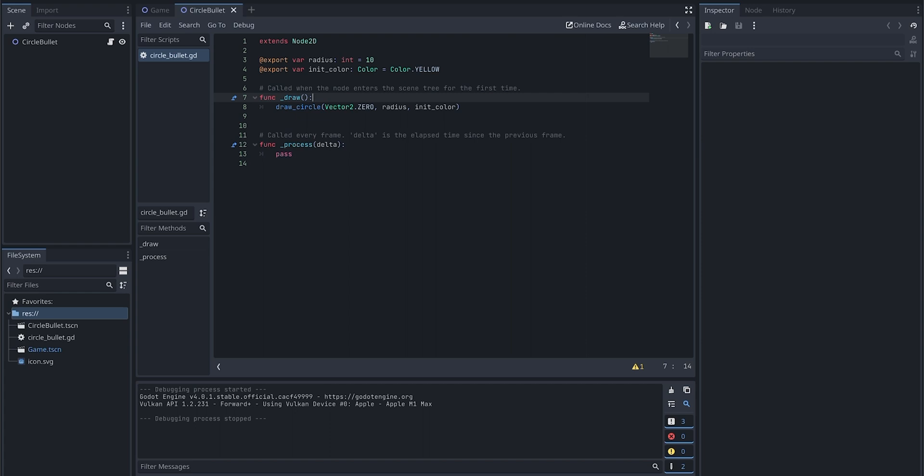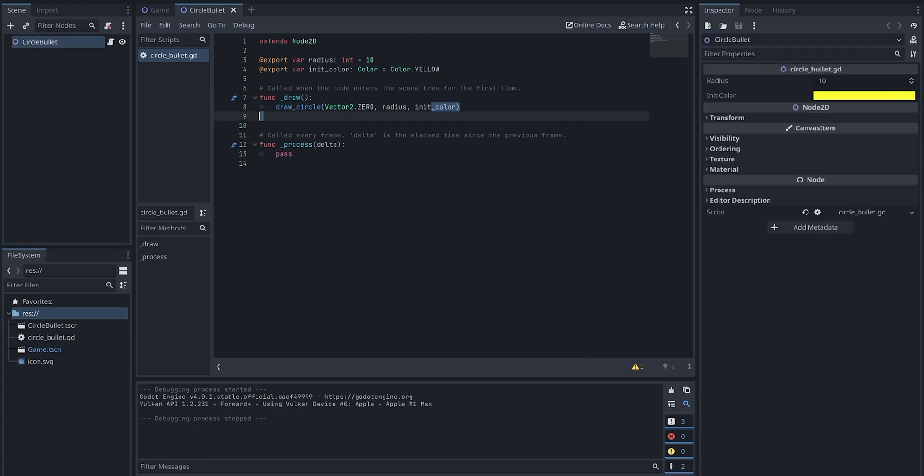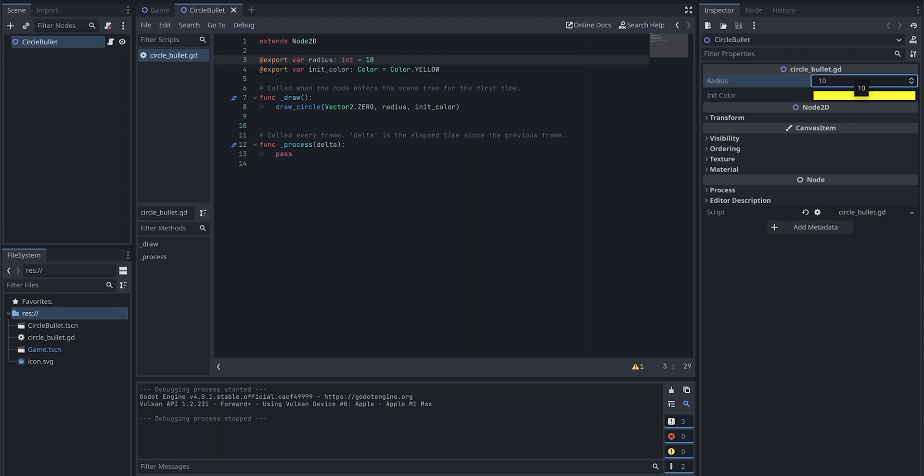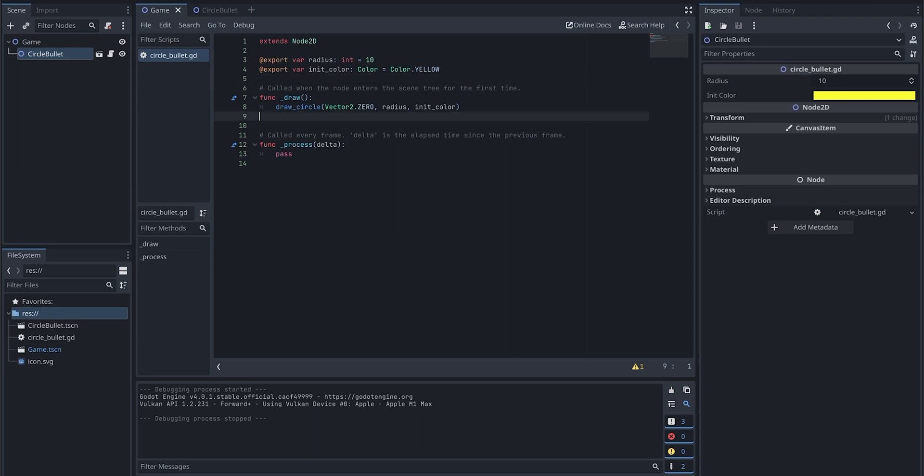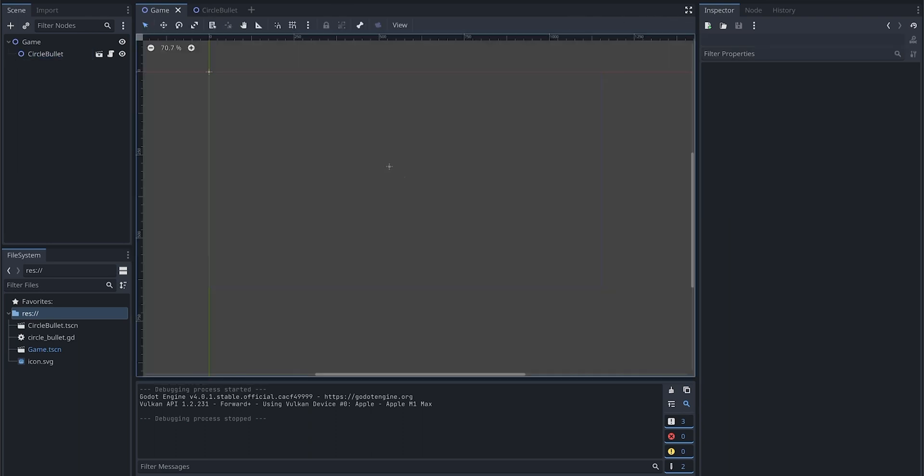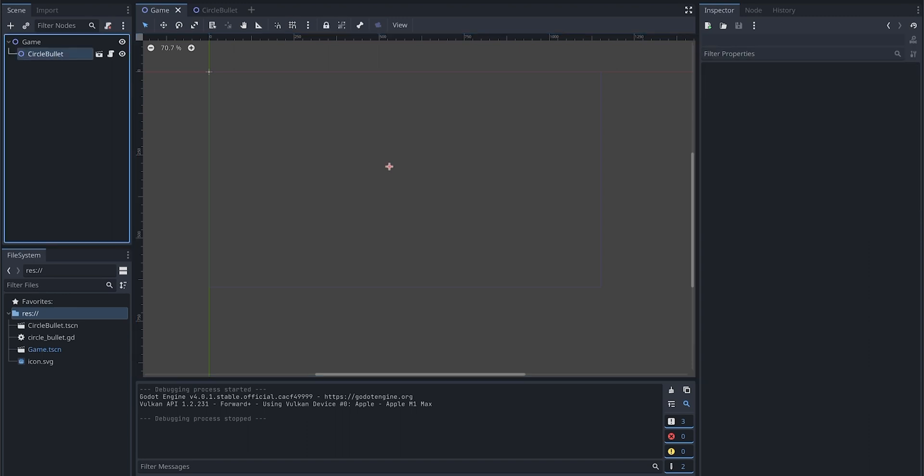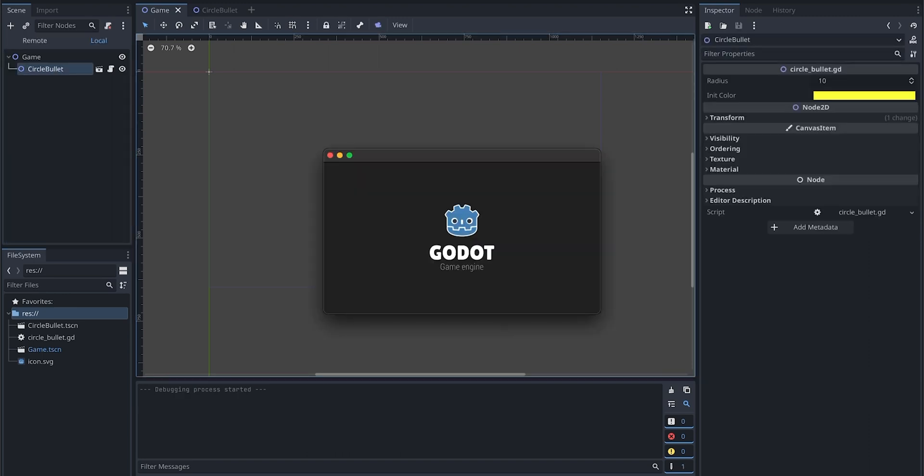Once we export a radius and init_color here, basically means we are going to make those two variables available in the editor so that whenever we change the value we don't have to touch the source code, which is very nice and handy. Let's run this CircleBullet in the main game scene and see how it behaves. As you can see, let's run this application. As you can see, we already have this yellow dot in the center, so that means our CircleBullet is working. Now let's make it move.